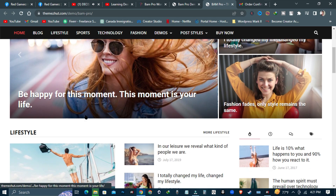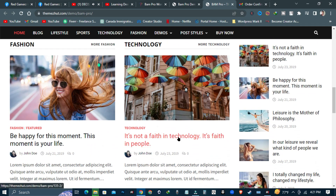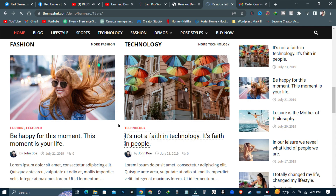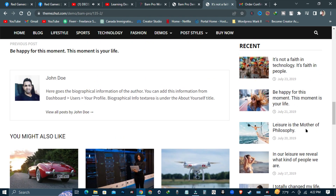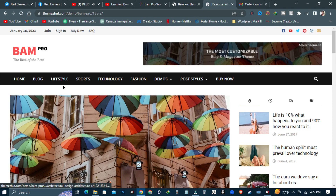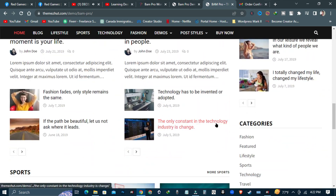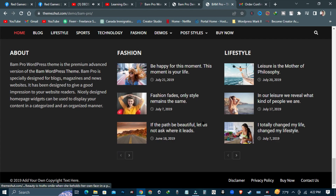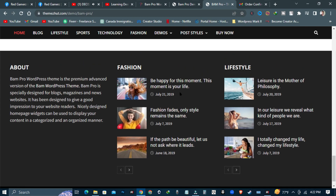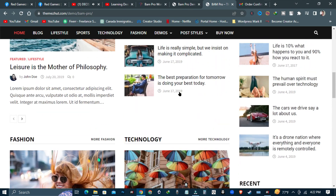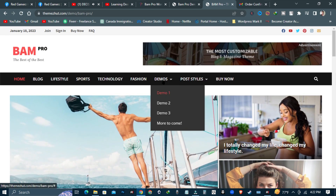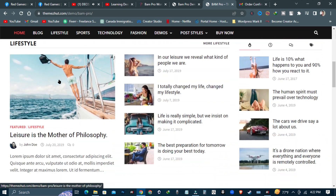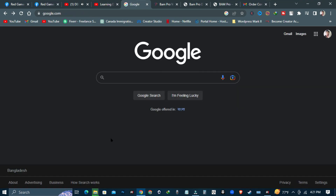Hello guys, welcome to another video. In this video we will see how to create a blog with WordPress with free domain and free hosting. We will use BAM WordPress blog theme, which is the premium advanced version of the BAM WordPress theme. BAM is specially designed for blogs, magazines and news websites, designed to give a good impression to your website readers. As the site owner, you will find almost all the customization options you will ever need on BAM Pro.